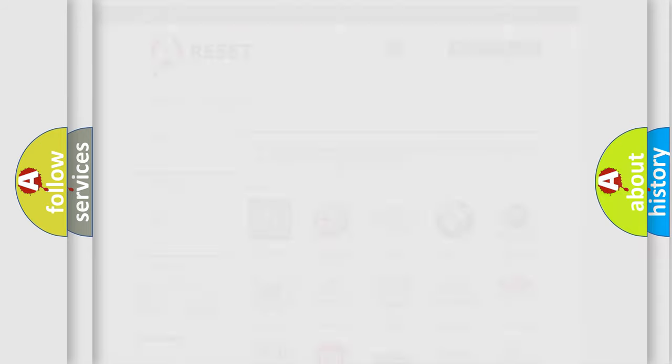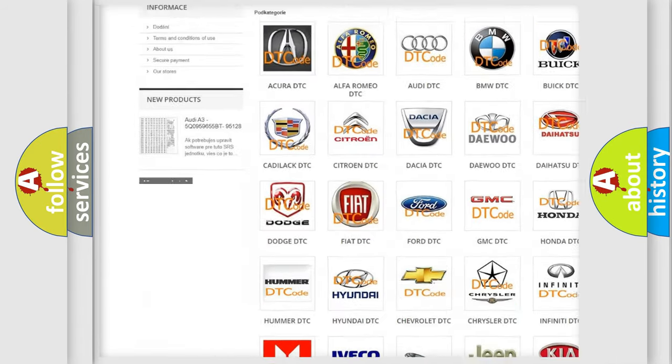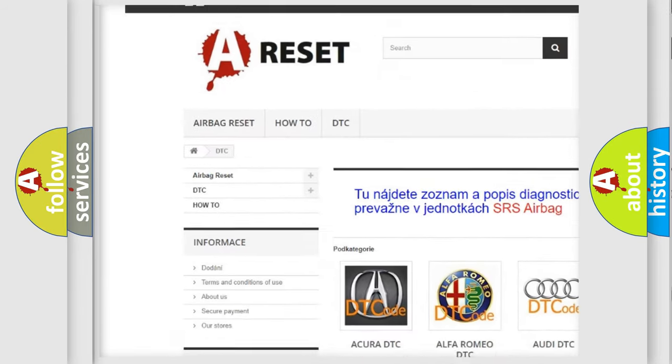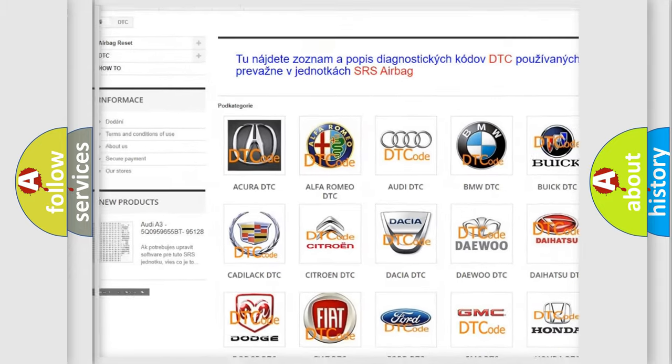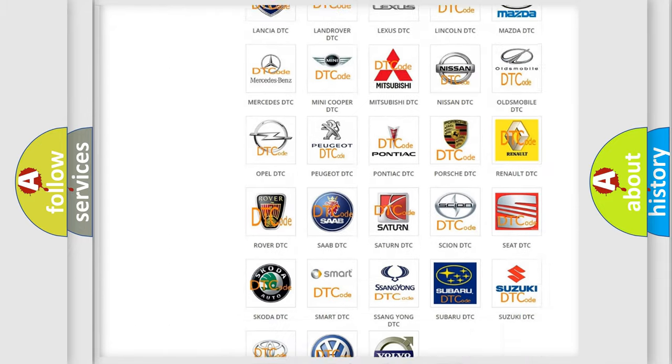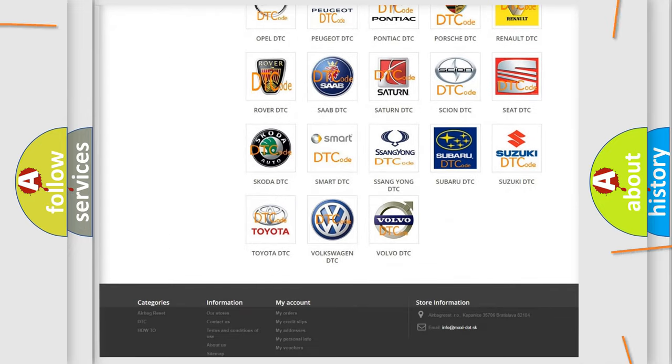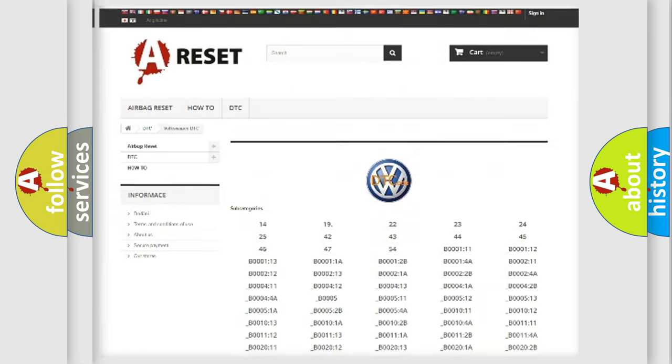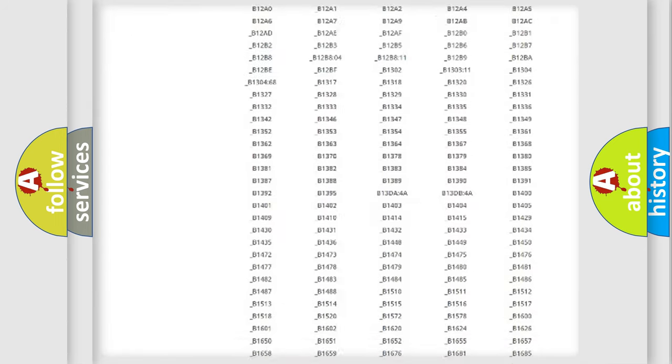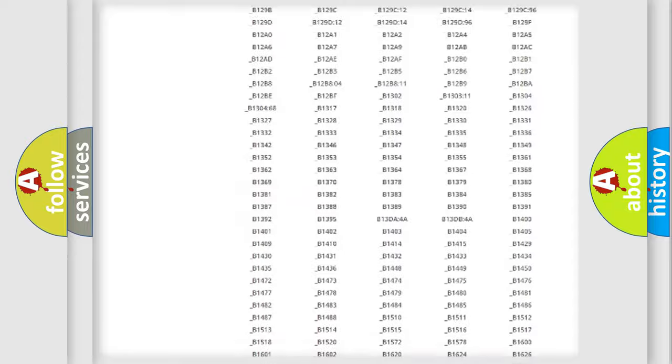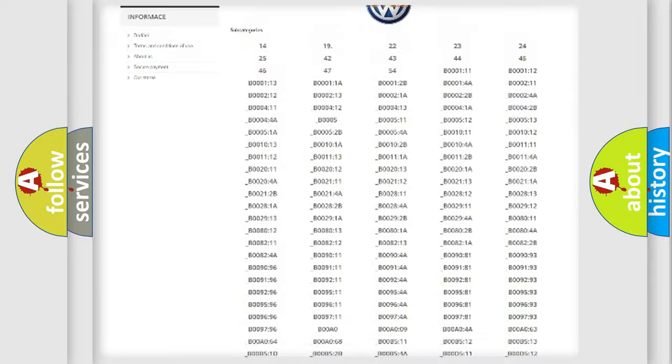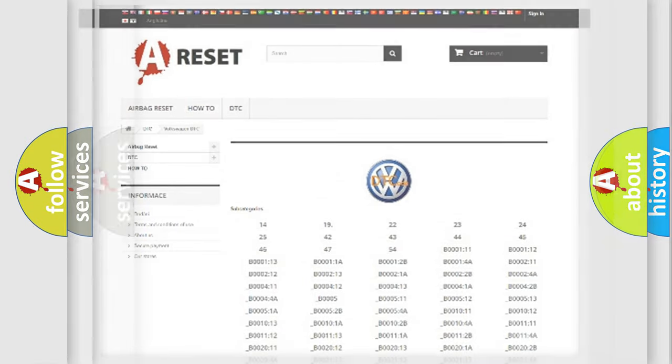Our website airbagreset.sk produces useful videos for you. You do not have to go through the OBD2 protocol anymore to know how to troubleshoot any car breakdown. You will find all the diagnostic codes that can be diagnosed in Volkswagen vehicles, and many other useful things.